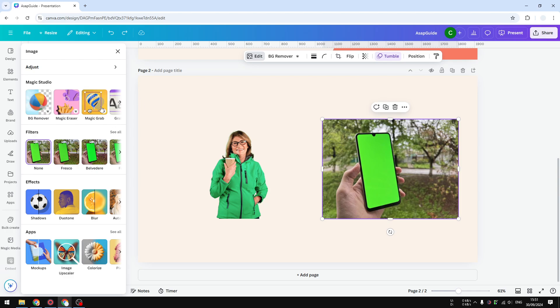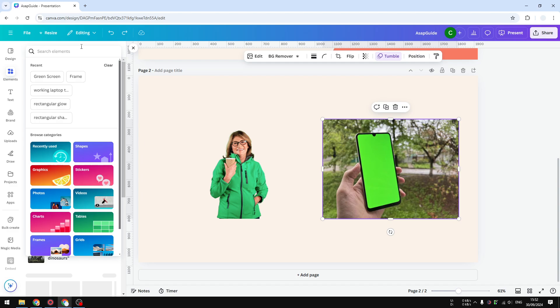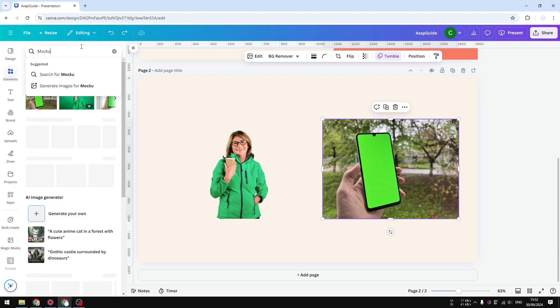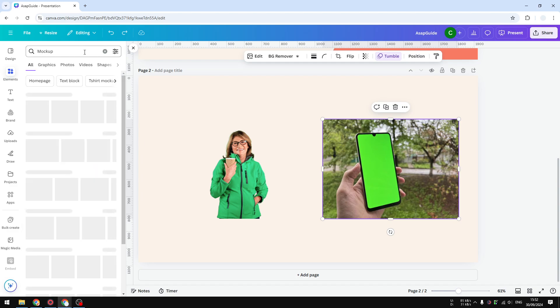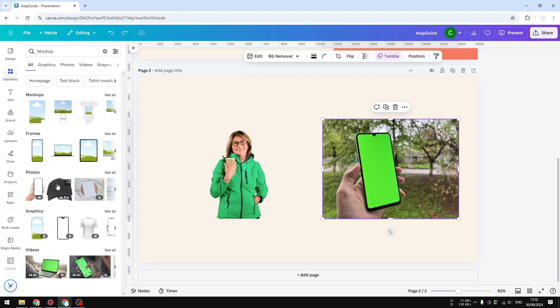Instead, if you want to use a mockup or something similar to that, you can go to the element section and you can search for mockup. And let's scroll down and you will see on the graphics section, and also there is an option for frames and mockups, but there are many options right here.